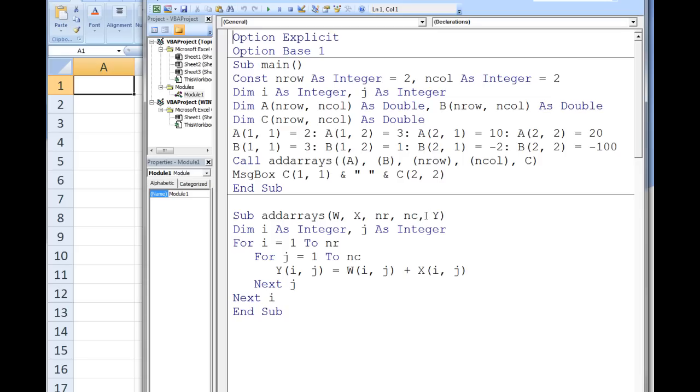When addArrays is terminated, the values stored in y will be passed back up to the array c. Then a message box appears that displays the values stored in c11 and c22.